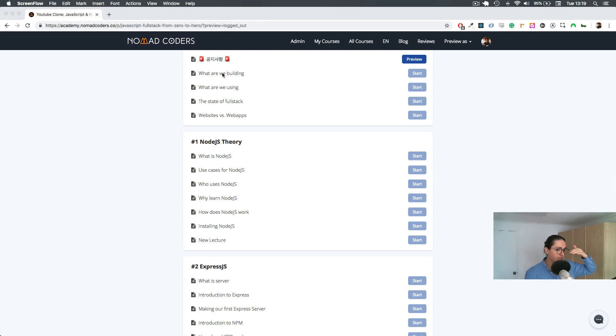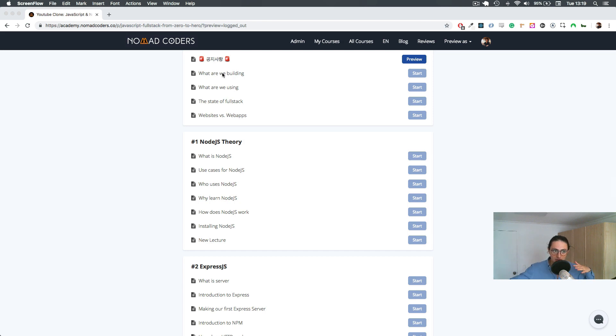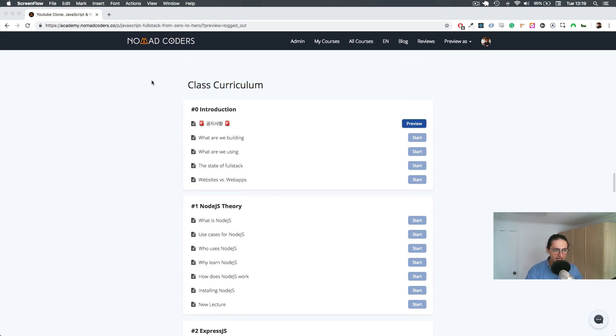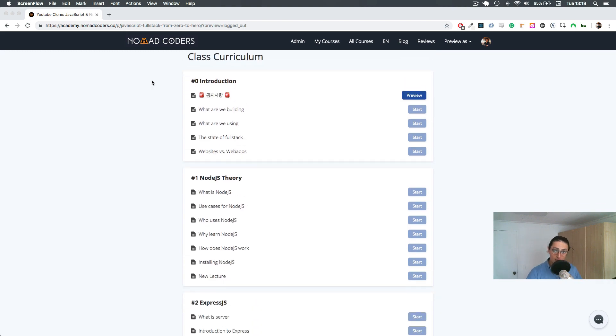We are also going to learn MongoDB, we're going to learn databases, we're going to learn all that stuff. You're going to see, and that's what we're doing in this course.